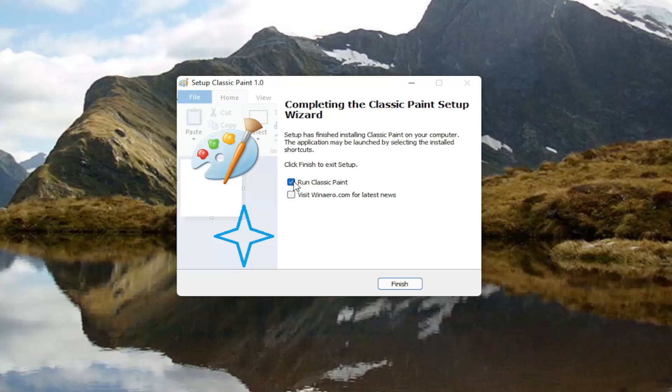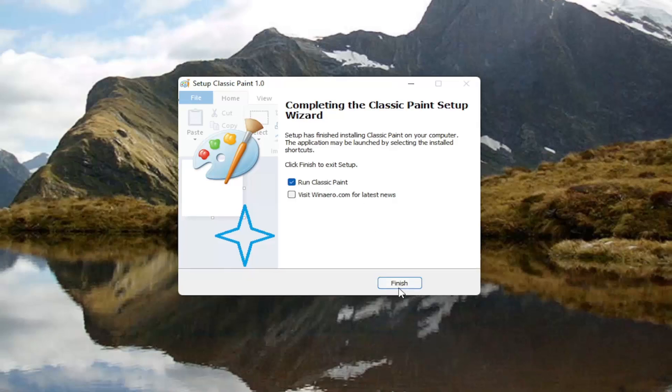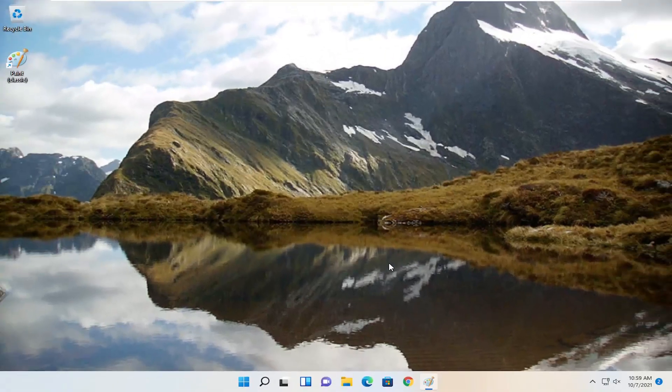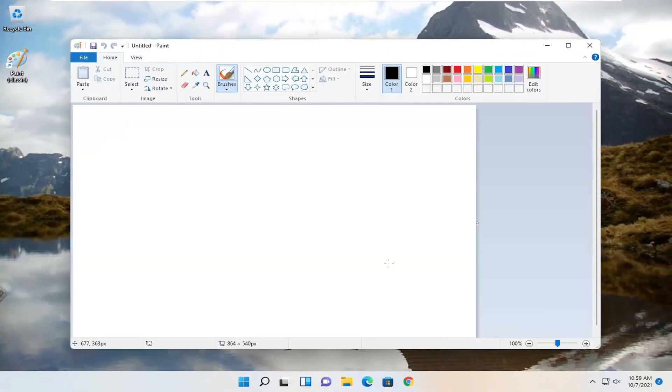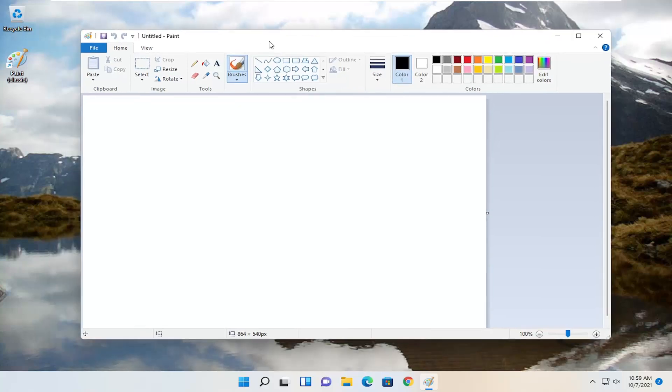Anyway, go ahead and check mark Run Classic Paint. Select finish. And give it a second here. And there you go. You have Classic Paint reinstalled on Windows 11.